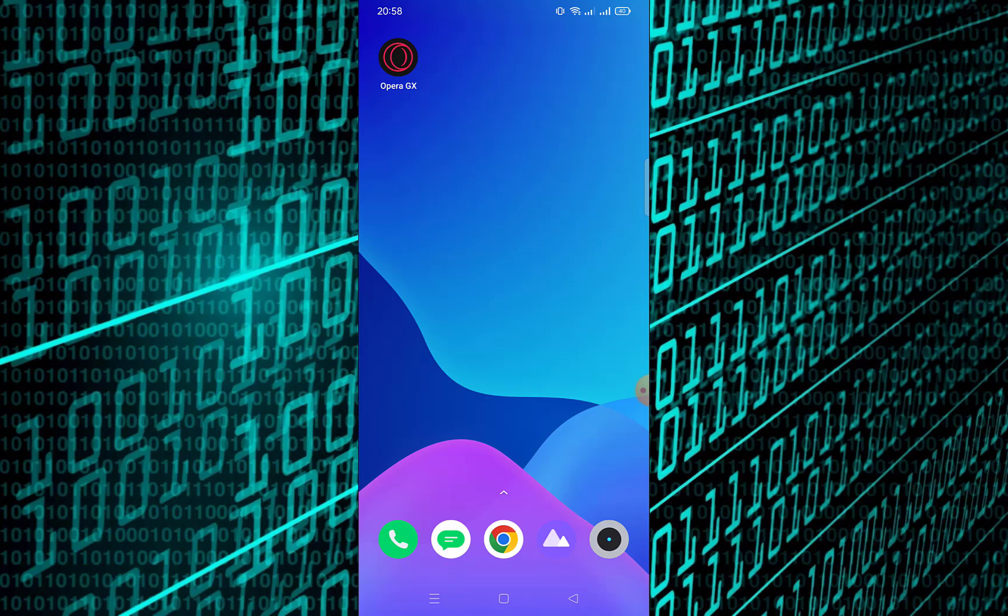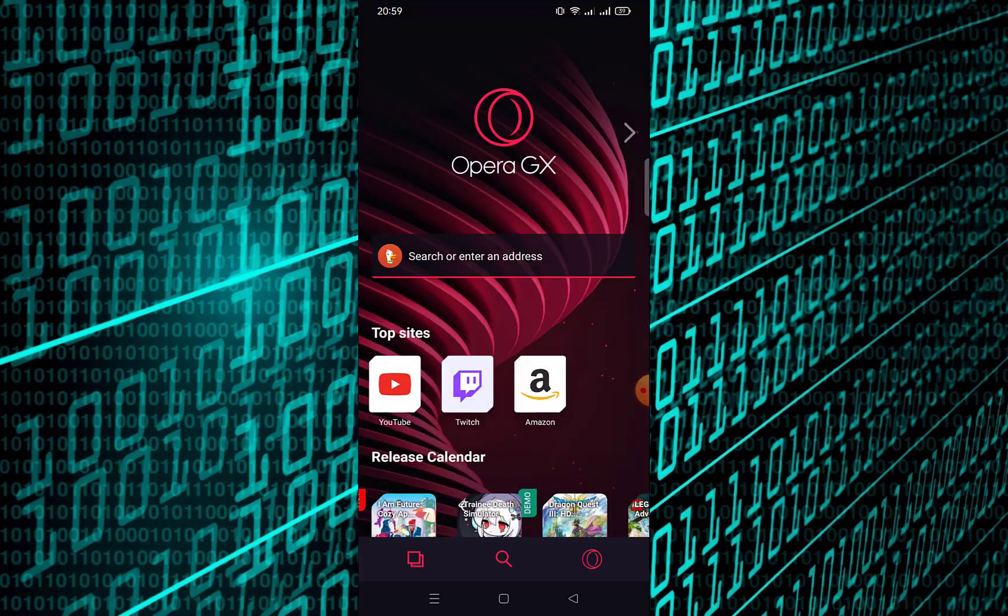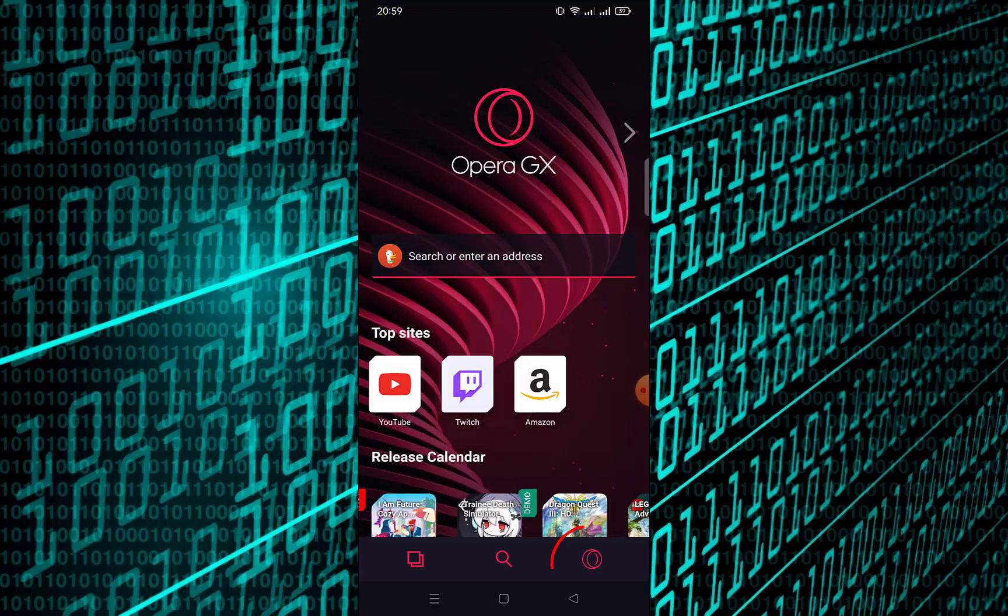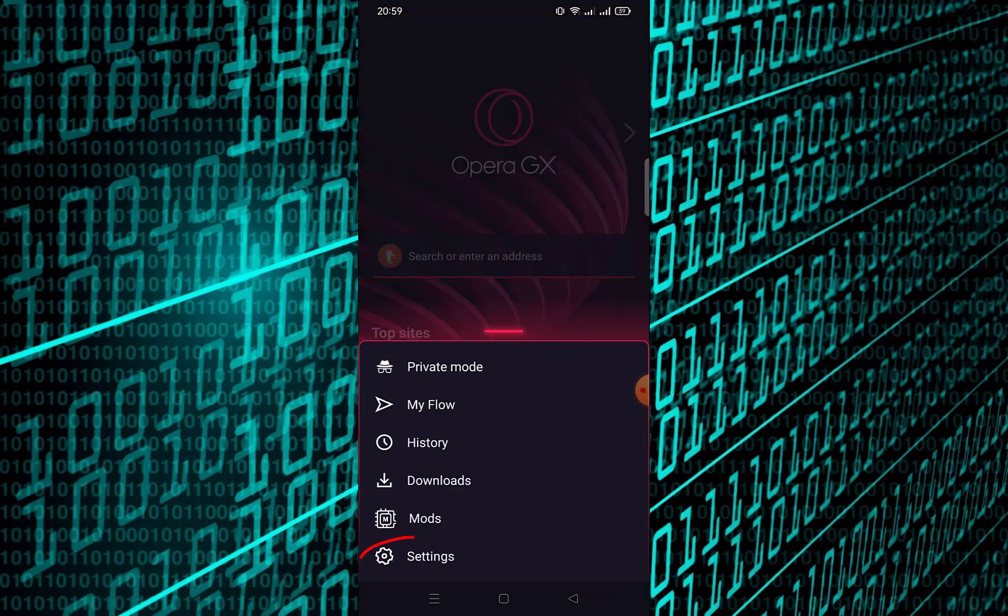To disable cookies in Opera GX Mobile, follow these steps. Open Opera GX Mobile and tap the menu icon, go to Settings.